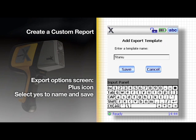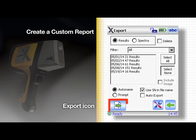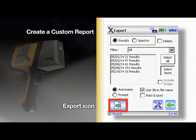Now it's time to export the data. Tap the export icon in the lower left hand corner.